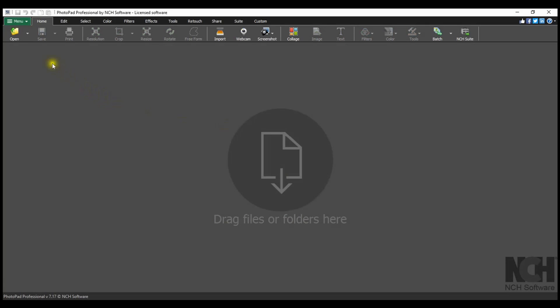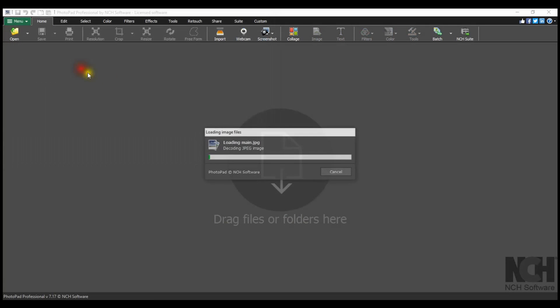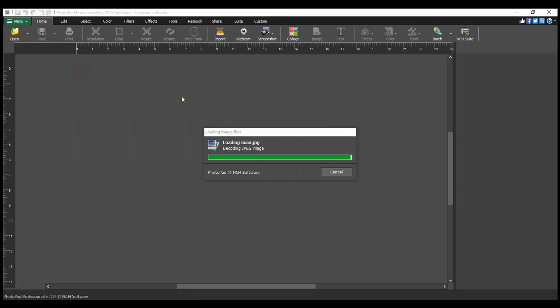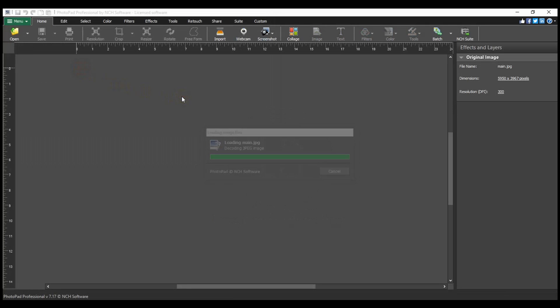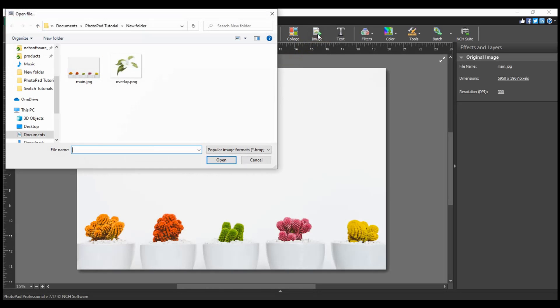Open your main image in PhotoPad. Click the Image button on the Home or Tools tab toolbar to add an overlay image layer. The Open File dialog will open. Navigate to your overlay image file, select it and click Open.